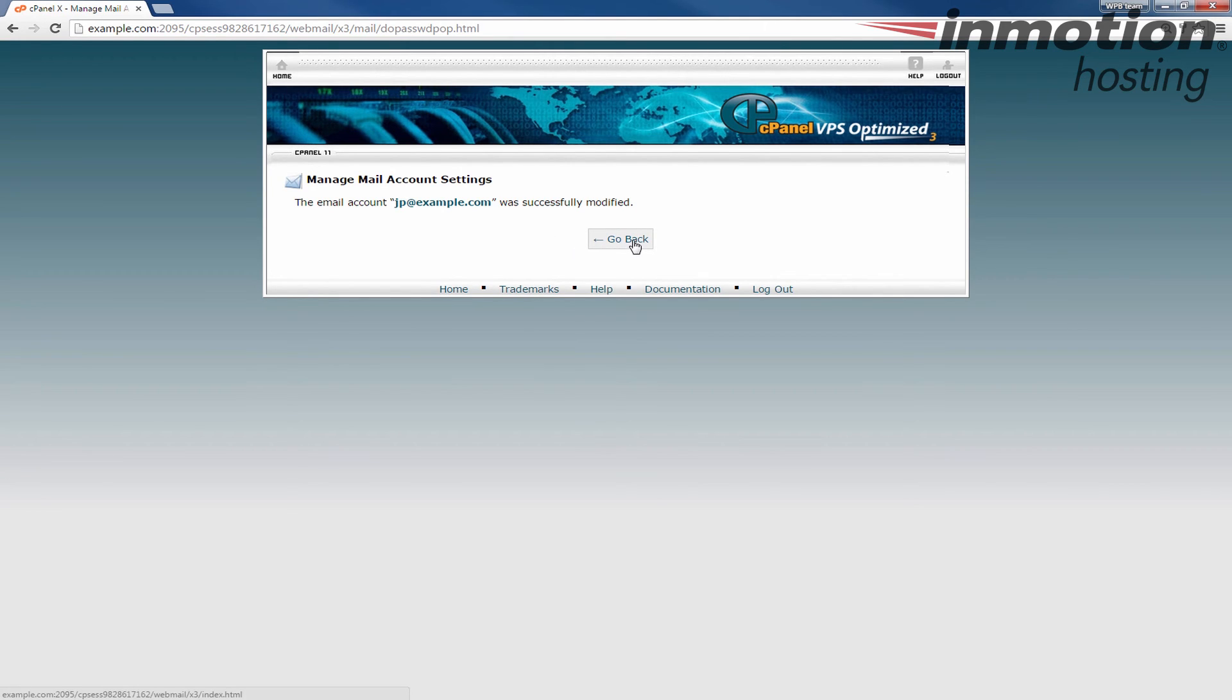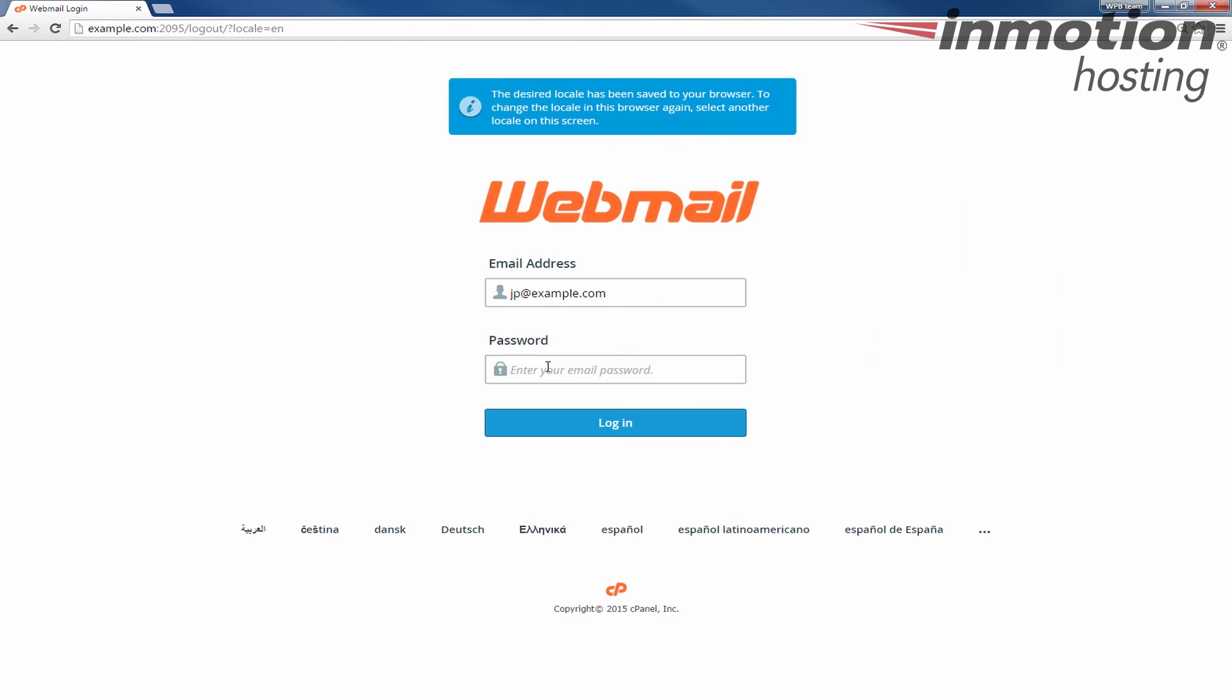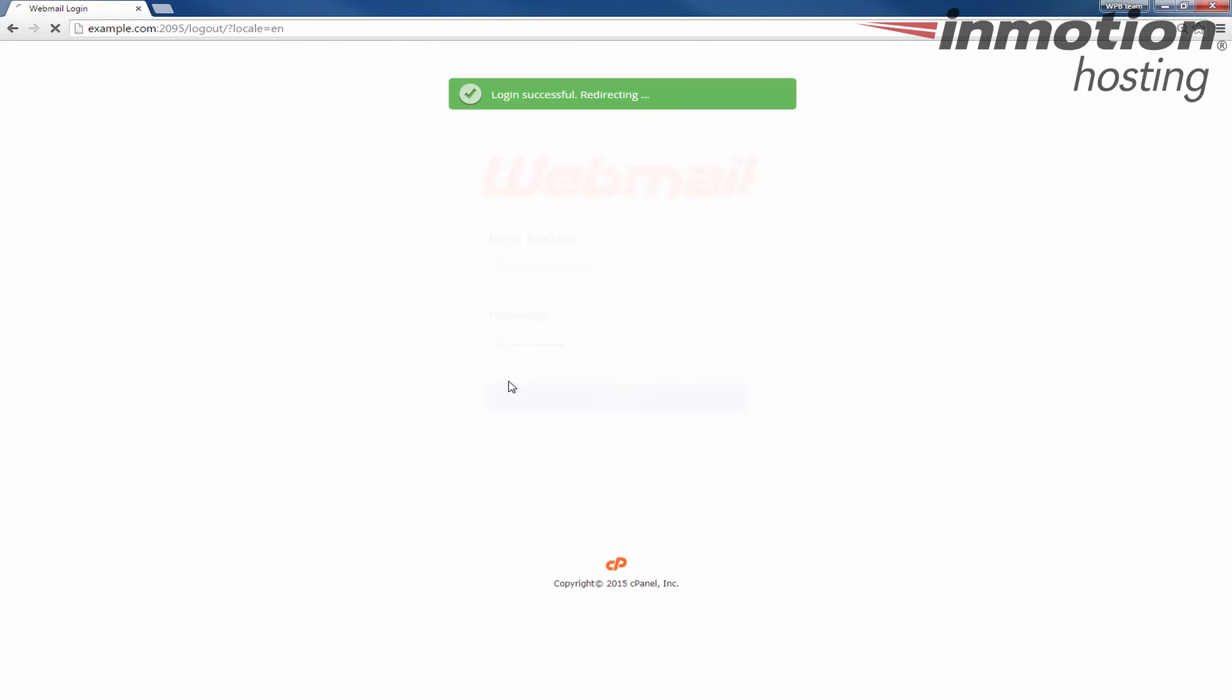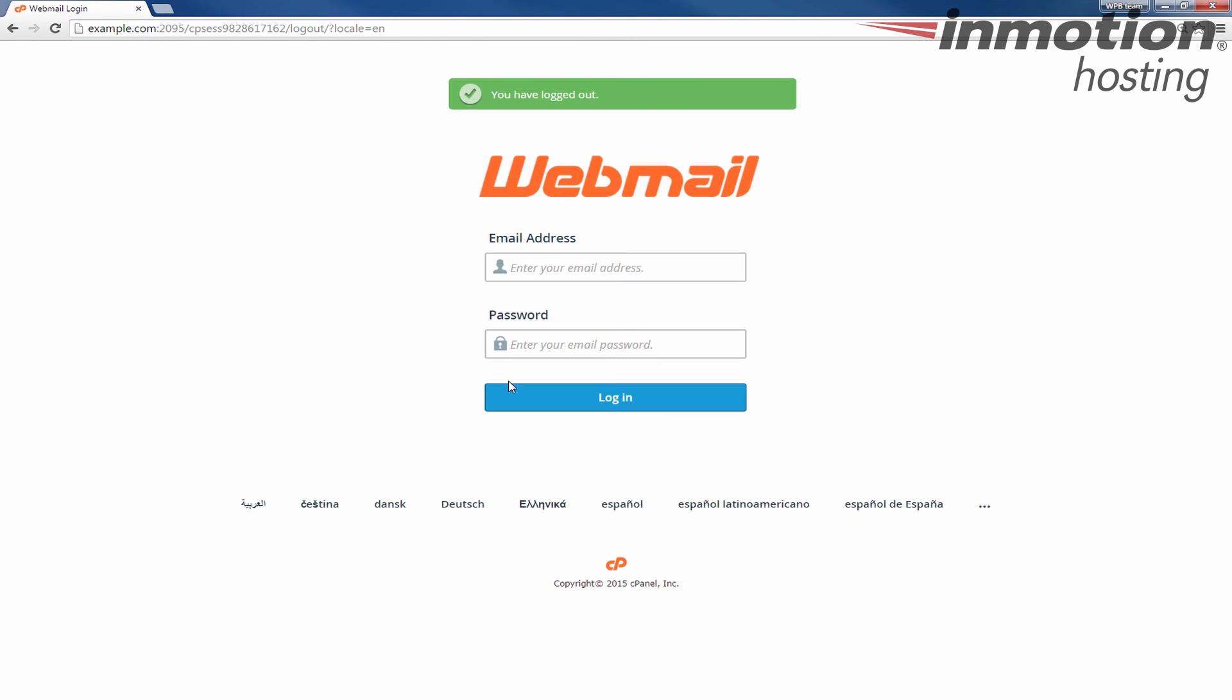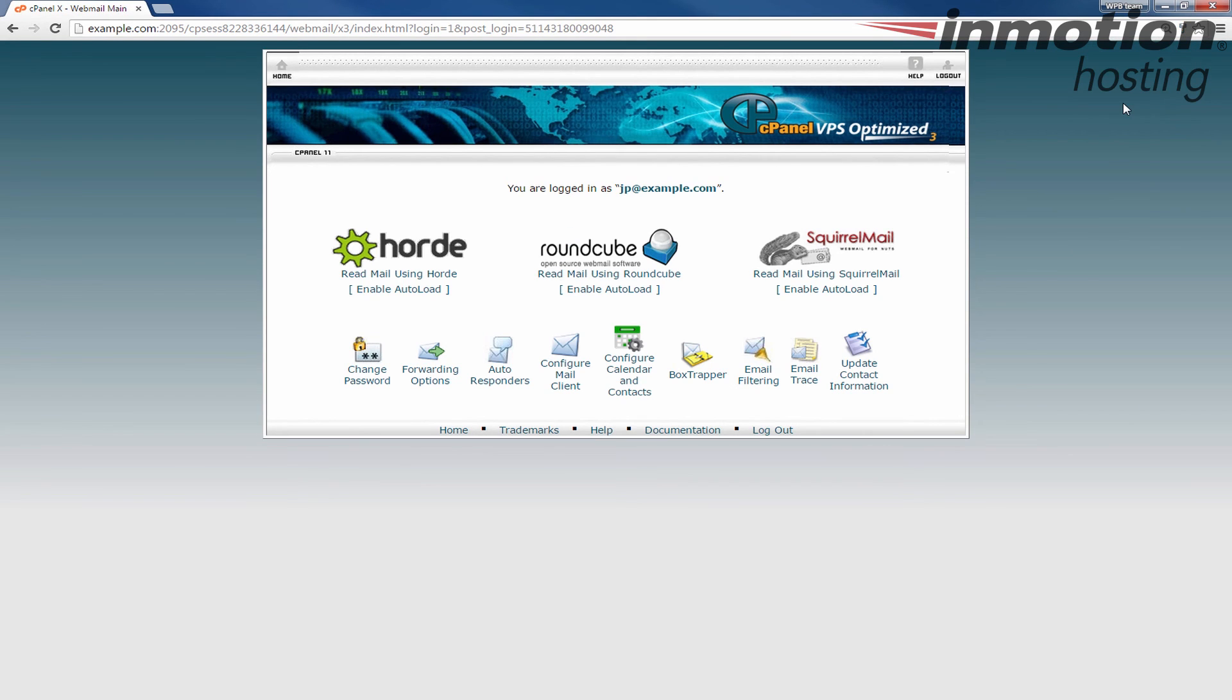This password has been rotated and just as a test I'm going to log out and log back in with the new password. And you see it did allow me to gain access to my webmail again.